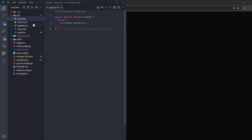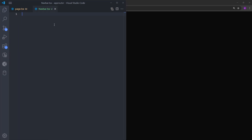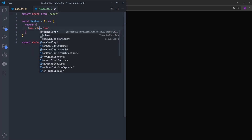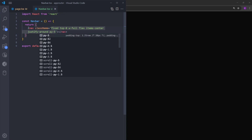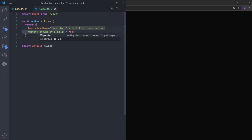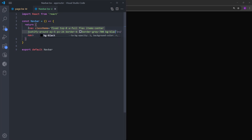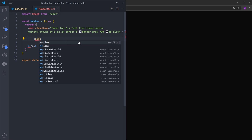But first, let's create a navbar. I will delete the products folder for now and create a components folder. Inside, we're going to have navbar.tsx. I will use the RAFCE shortcut from the React snippets extension. Let's delete the div and return a nav. It is going to be fixed at the top with width 100%, a flex container with items centered horizontally. I'm going to put some space around the links — justify around, padding on the y-axis 5 (top and bottom 20px), and px-24 (padding left and right 6rem). A border bottom with color gray-700, and we're going to set the background to black. In Next.js, we have this component called Link — let's import it from next/link.